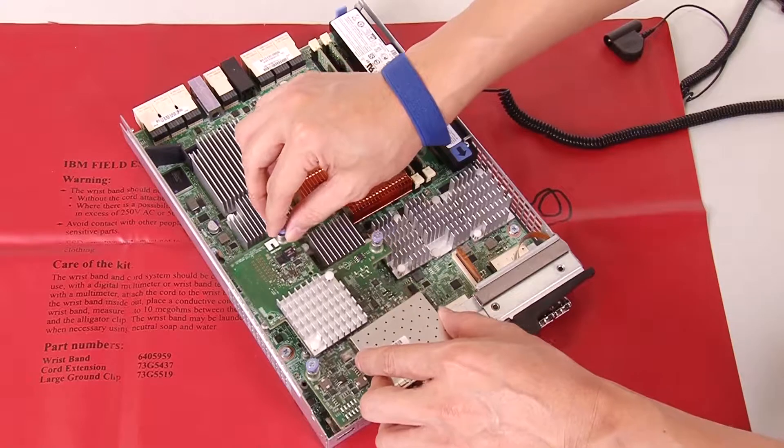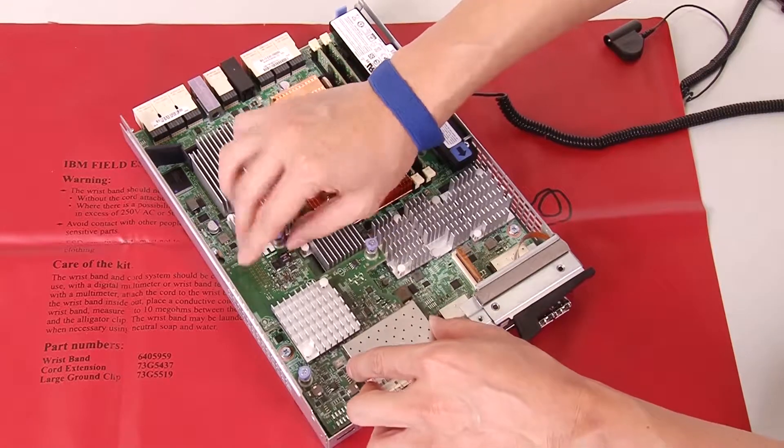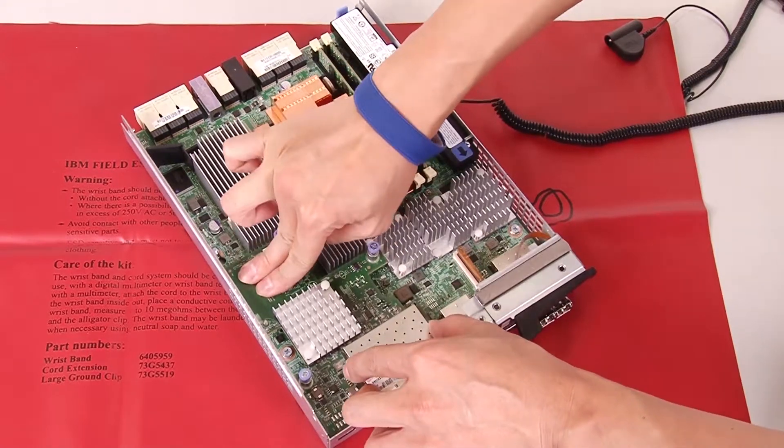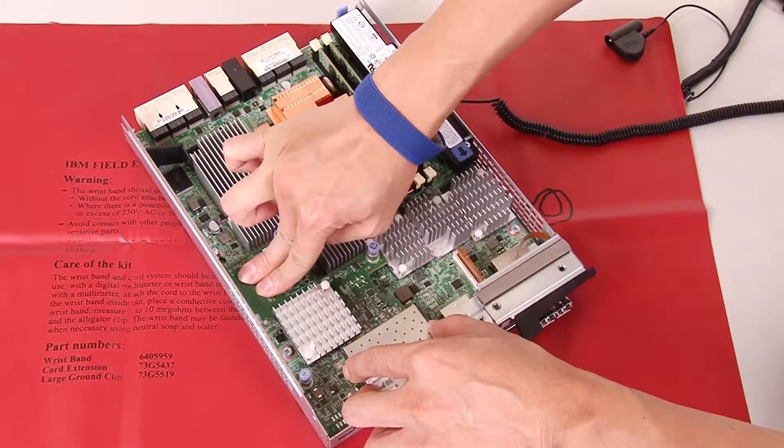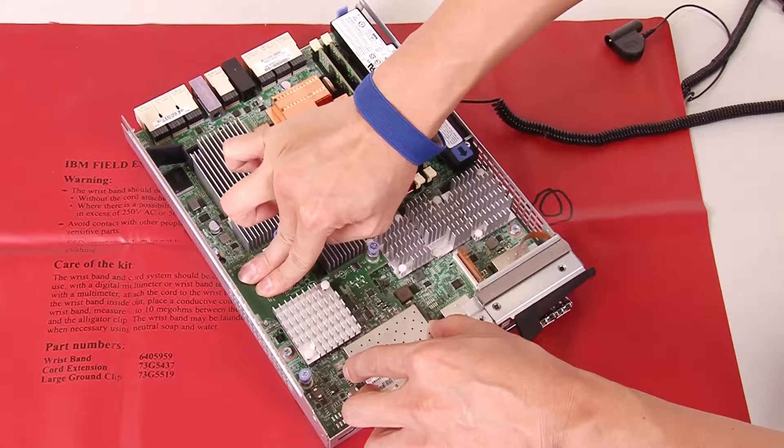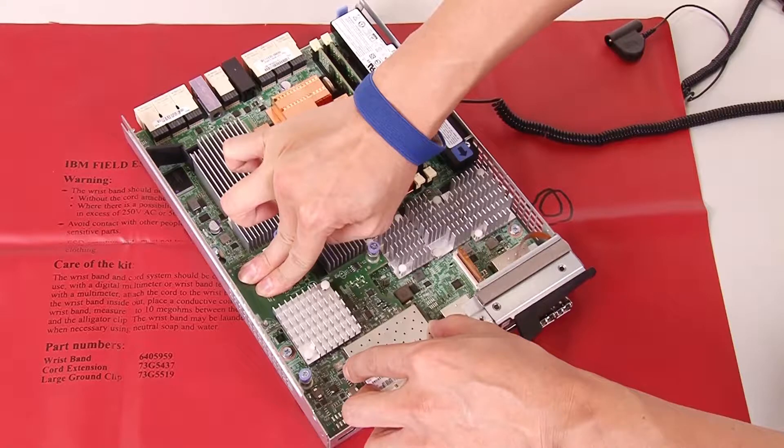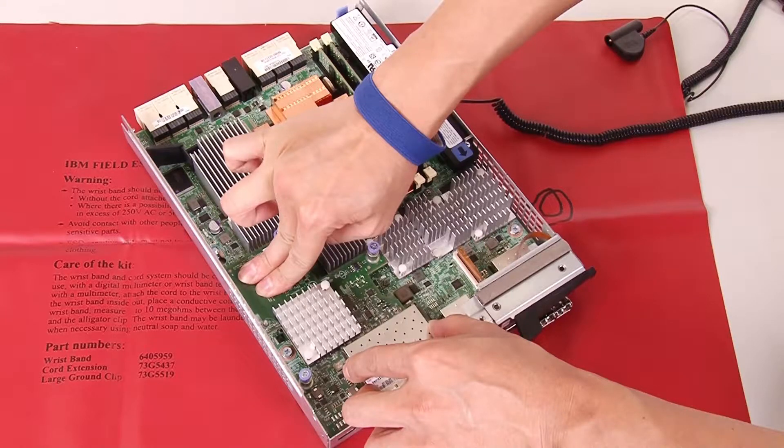Carefully lower the host interface card into place and seat the host interface card connector by pressing gently on the host interface card.